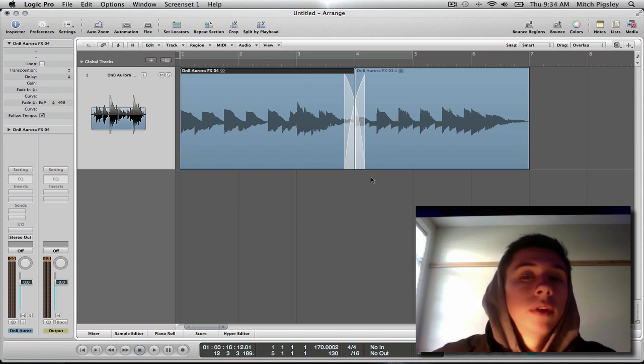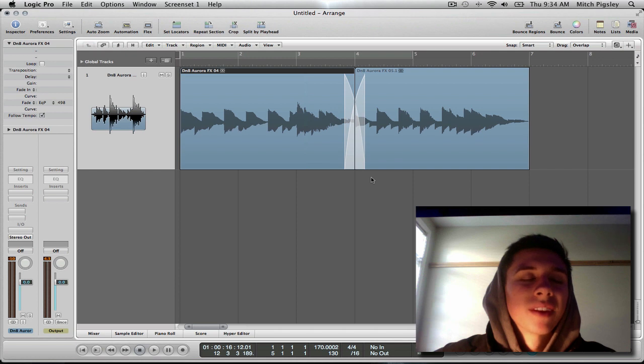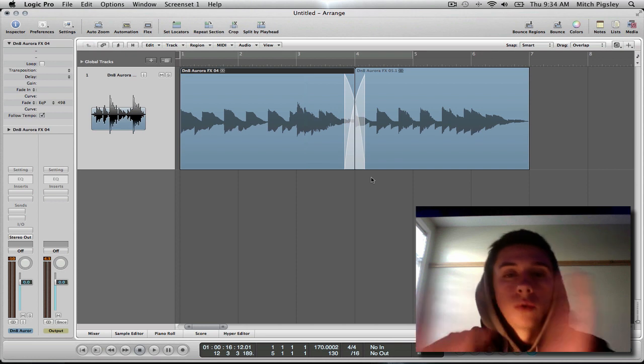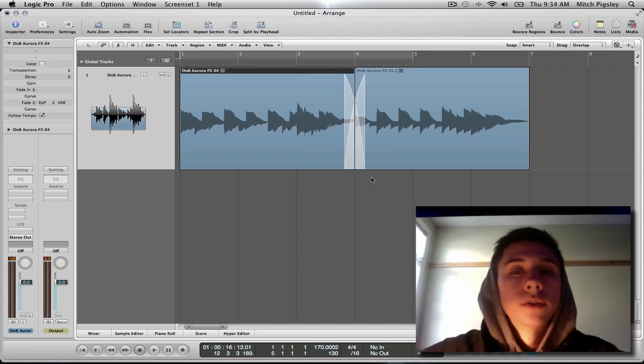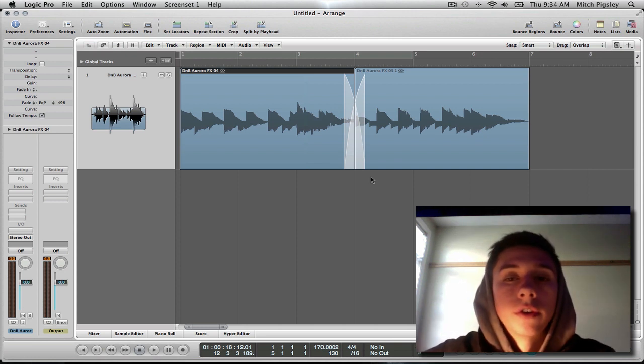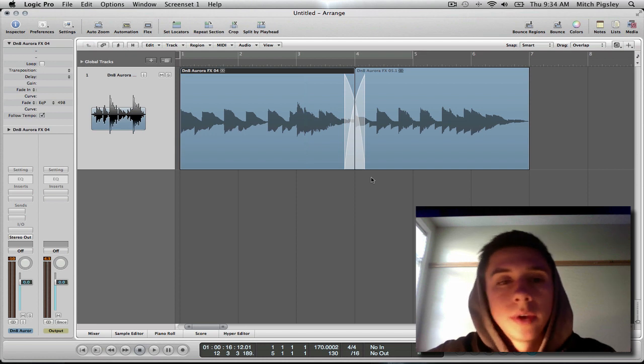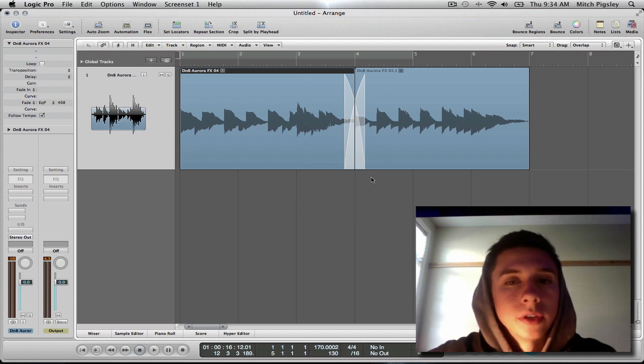And it will help to get rid of those little clicks and pops between audio files if you have them right up close to each other. And it's a good way to just make things flow a little bit better.